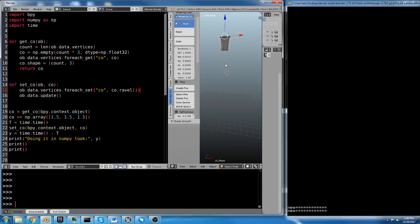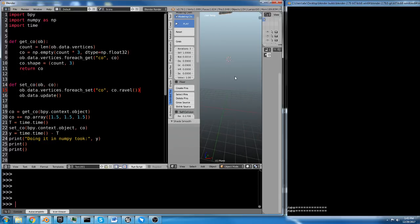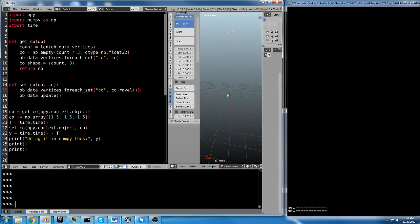Now, the downside to using NumPy is it's tricky to learn. It's hard to get used to, especially if you're used to Python, where Python encourages you to do everything in loops. And with NumPy, you pretty much never use loops for anything. If you're using a loop, you're doing it wrong, which is counterintuitive for Python users.